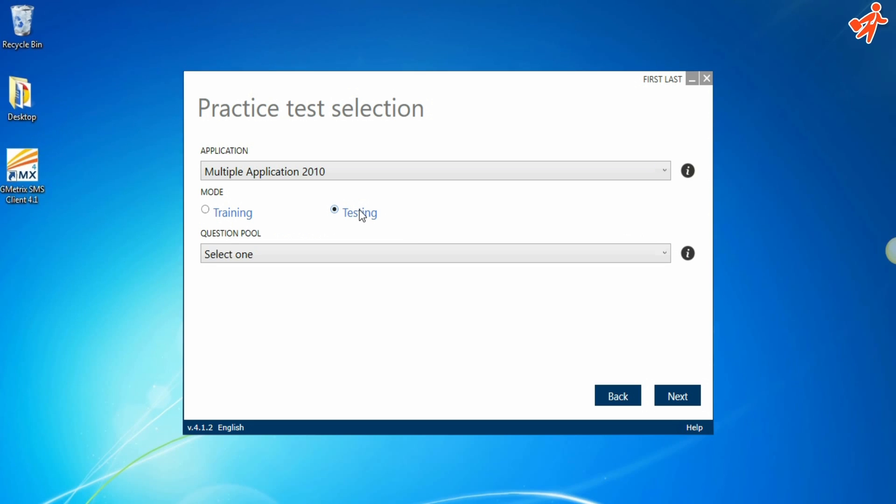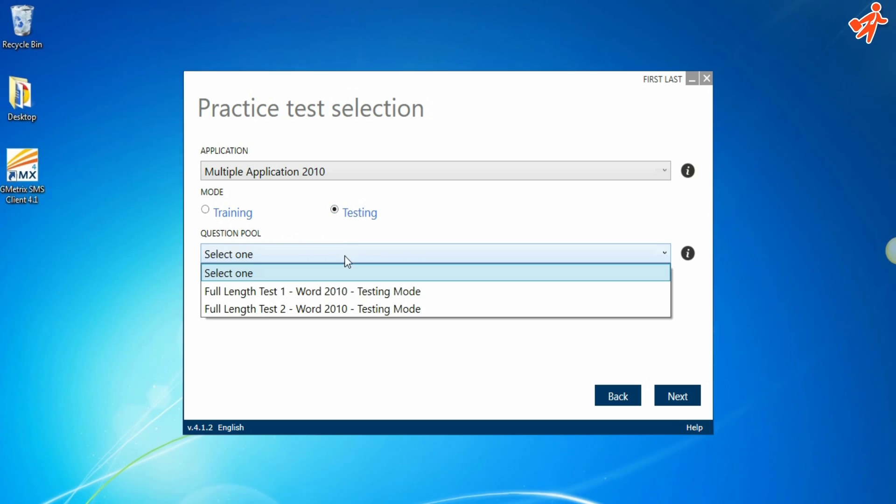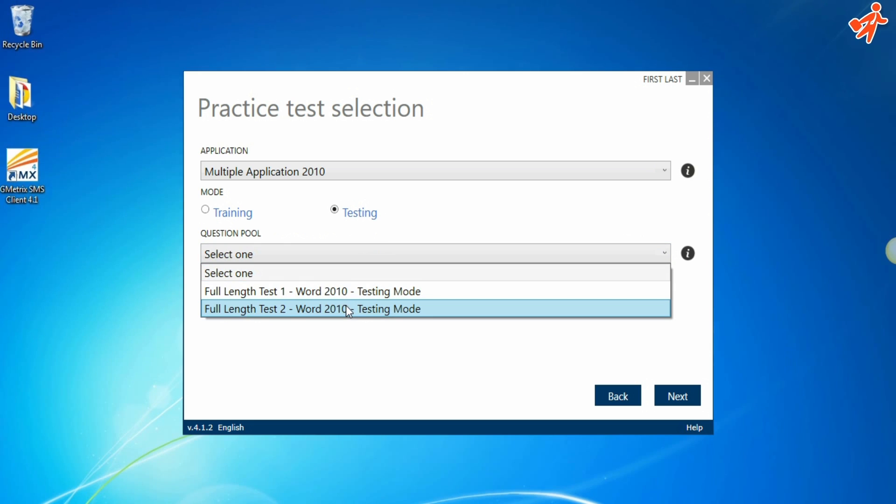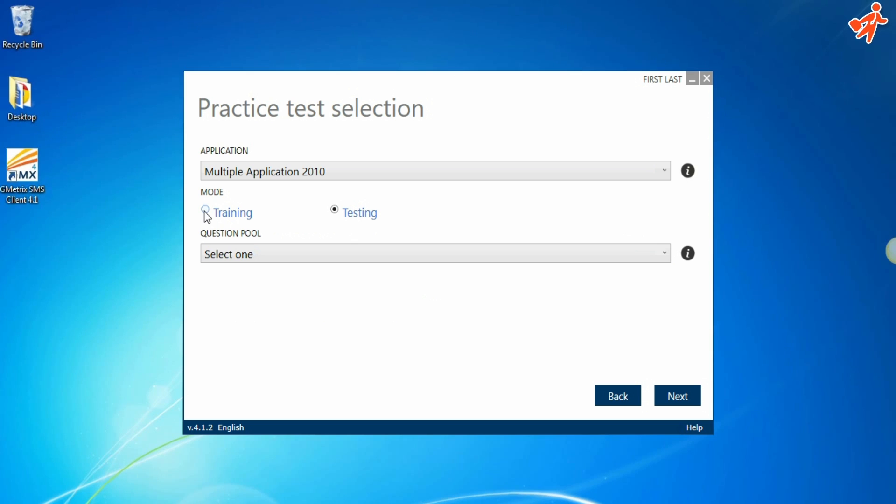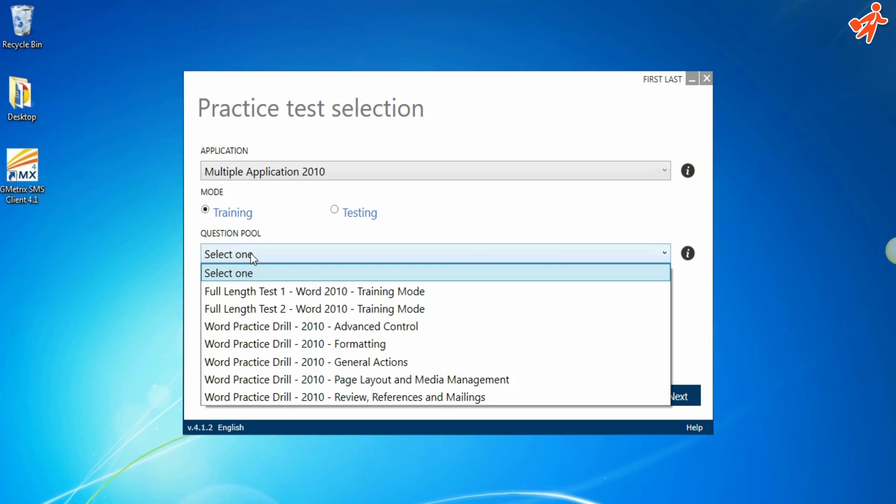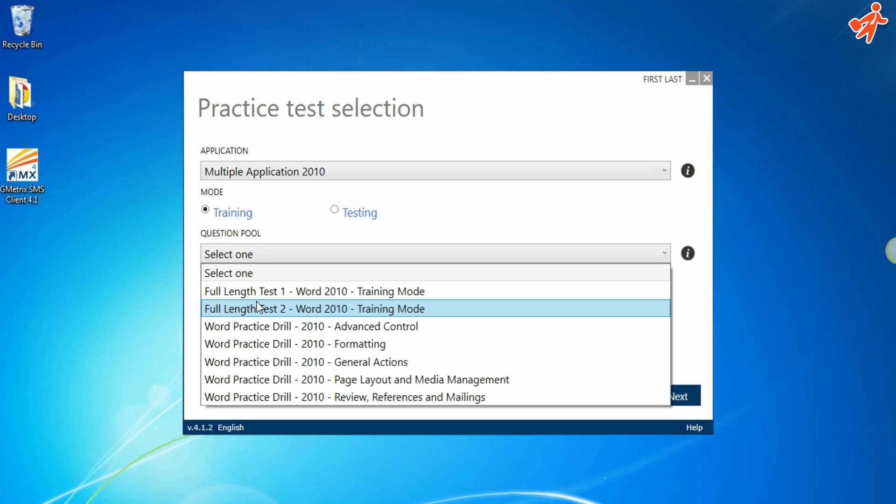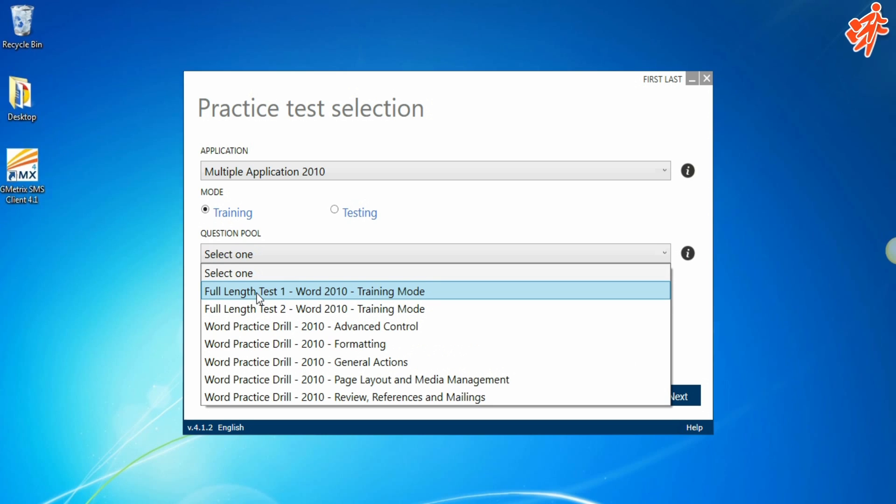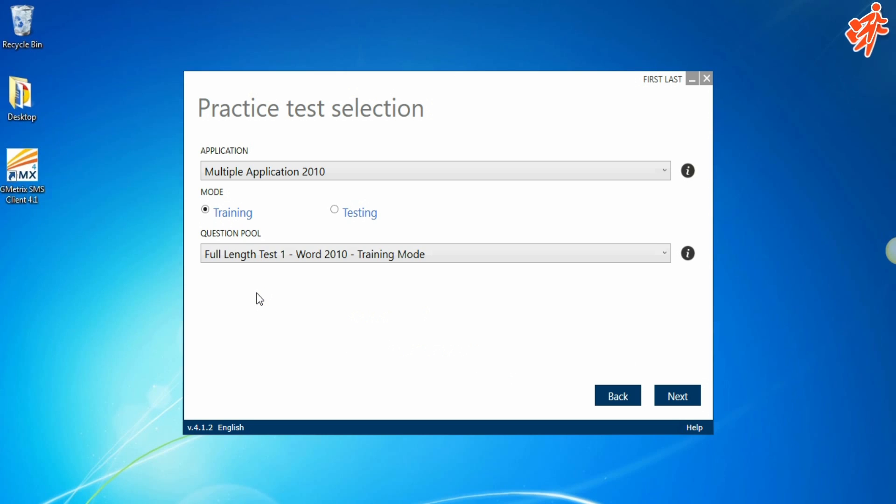Testing mode with two full tests, time limited and no assistance. Training mode contains practice drills divided by topic as well as the two full tests, which can now be taken with full explanations and with no time limit. Let's take a look at what a practice test looks like.